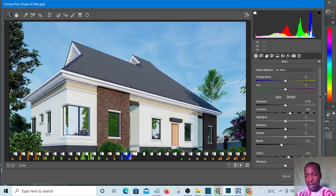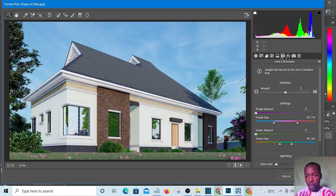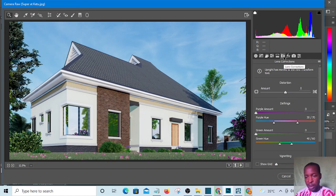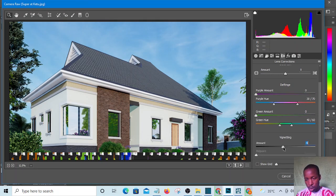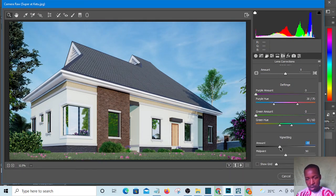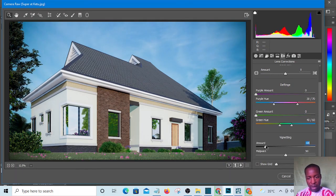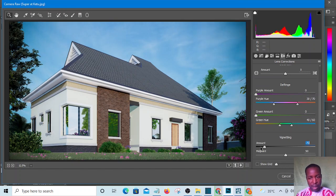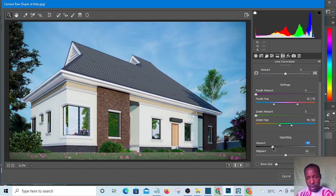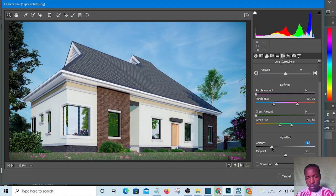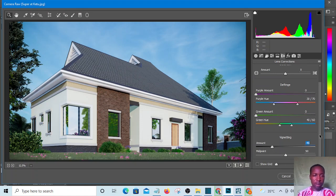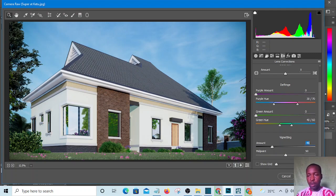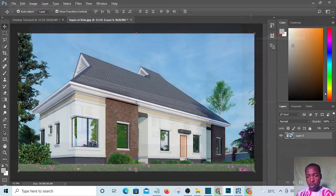And last but not least is vignetting. I will take it down a little. You see how the effect is going to add as I drag it down - you see the effect, but not too much, just a little. That's all I need to touch and I'm going to hit OK and it will update.